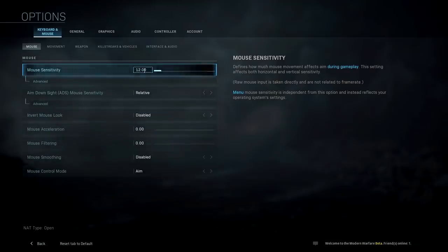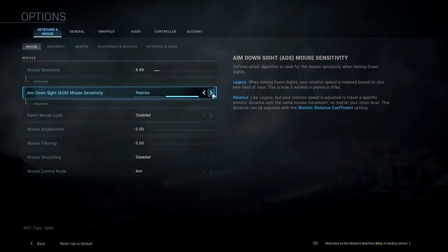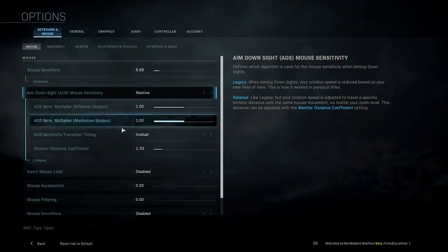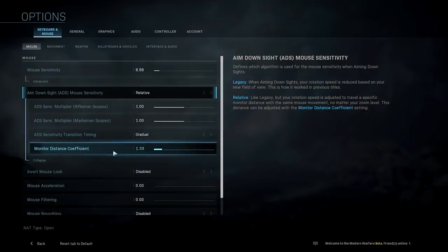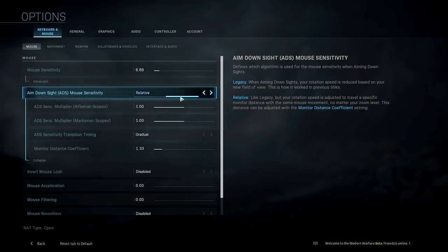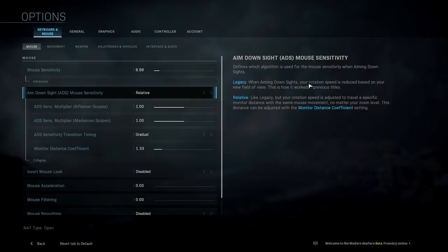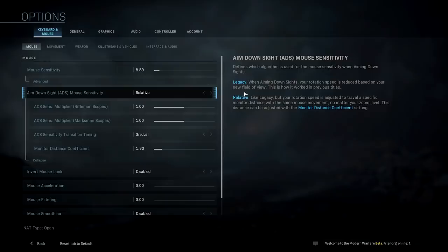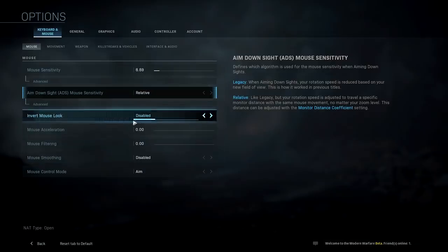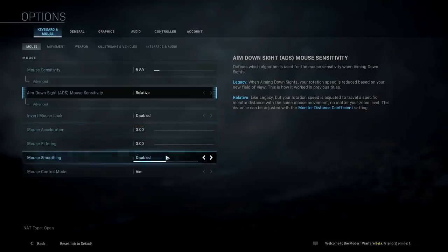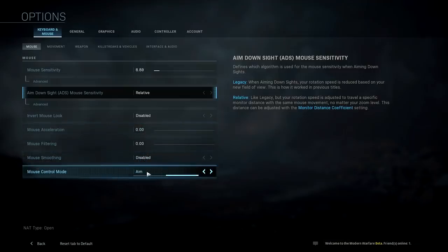So it's very customizable there. For aim down sight we have legacy and relative with advanced options as well — different types of scopes, transition timing, and monitor distance coefficient. This was on relative so I'll keep it there. On relative, your rotation speed is reduced based on the new FOV, while on legacy your rotation speed is adjusted to travel a specific monitor distance. Inverted mouse look, mouse acceleration, filtering, and different types of controls are also available.